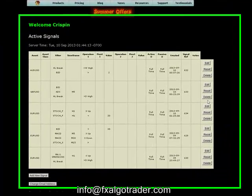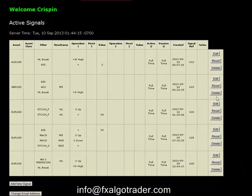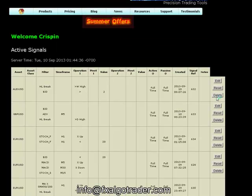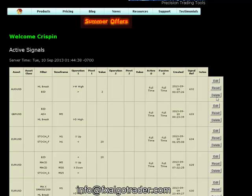Hi traders, welcome to this demonstration of the FX Algo Traders Signal Service. Firstly, let's just set the scene here. This is not a service which is designed to send inexperienced traders magical signals which are going to give you perfect entries into markets. What this is, is a signal service designed for traders who know what they're doing, to set very detailed custom criteria for entry requirements which meets their trading methodology.